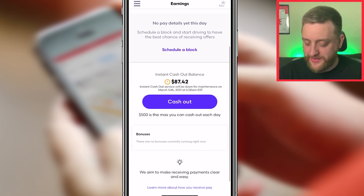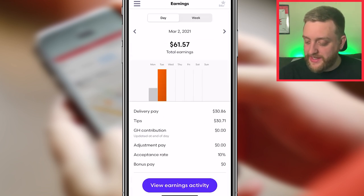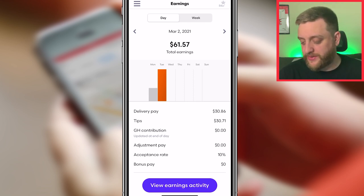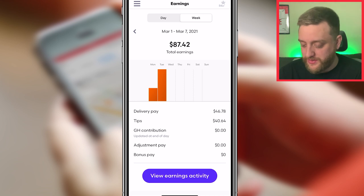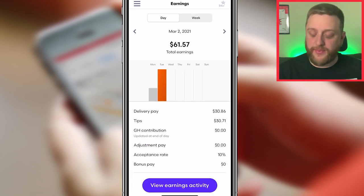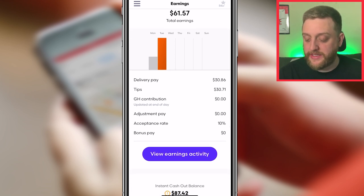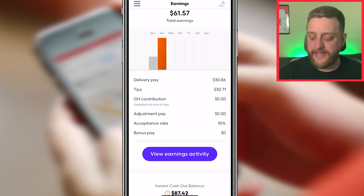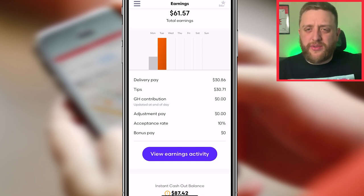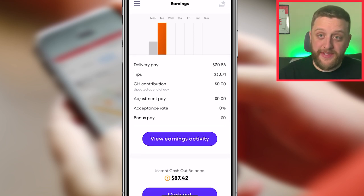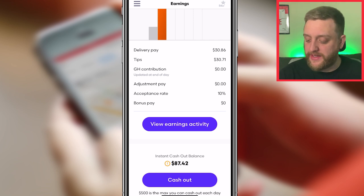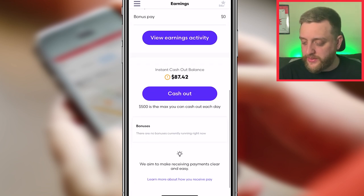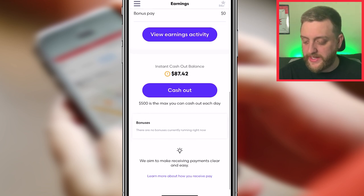The Earnings section gives you a lot of information. For today I made $61.57, and for the week so far $87.42. Breaking it down: my delivery pay was $30.86, tips were $30.71, no Grubhub contribution, and adjustment pay is for if they need to correct something — not something you usually have money in. My acceptance rate for the day was 10%, and bonus pay was zero dollars because there were no bonuses running.